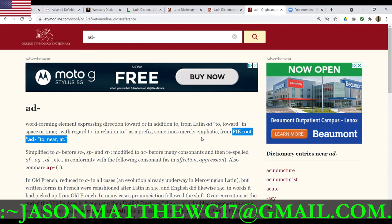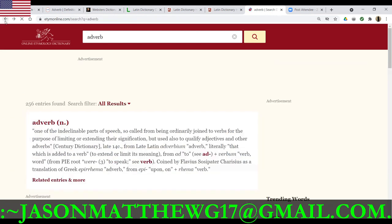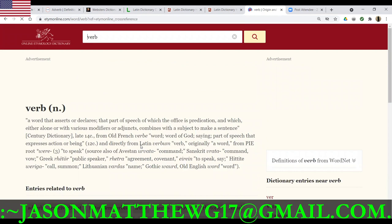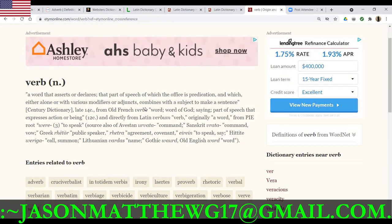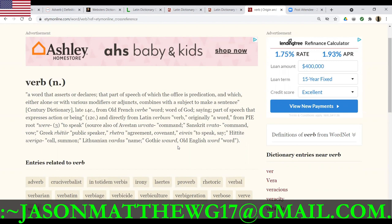Then we look up what 'verb' is, and it goes back to the word of God, part of speech expressing actions or being — 12th century — from Proto-Indo-European 'were,' meaning to speak. Avestian 'vrata' — command; Sanskrit — command, vow; Greek — public speaker, agreement, covenant, call, summon, name. Word. So these are all ancient closures on what a verb is. AD meaning no, and verb meaning speak or command. An adverb is basically a no-verb, a no-command, no-speak.